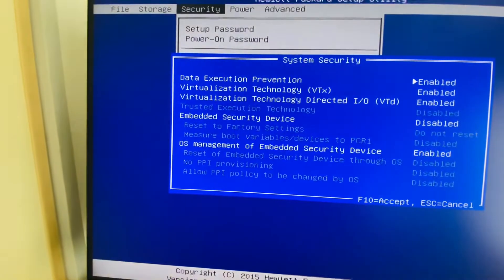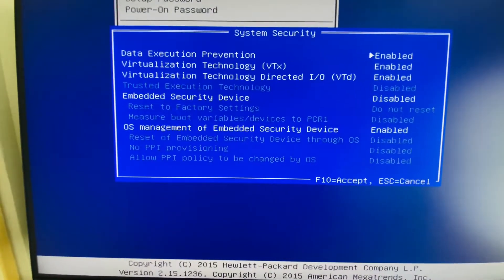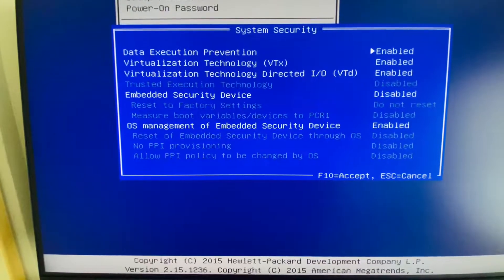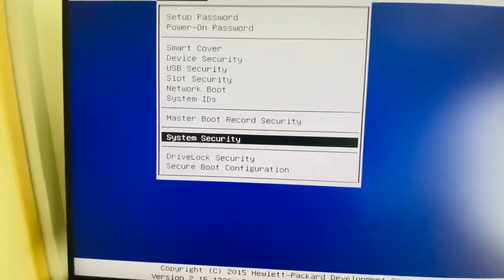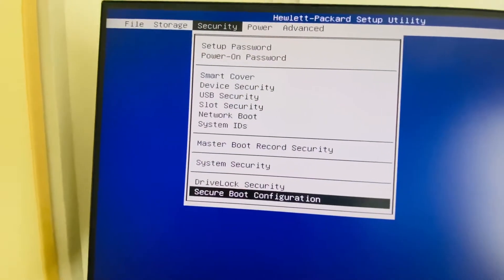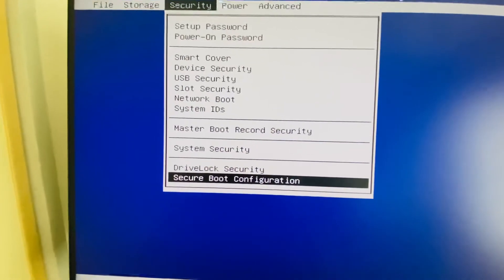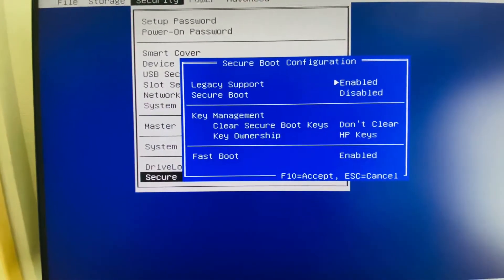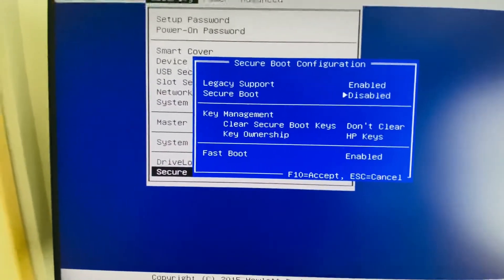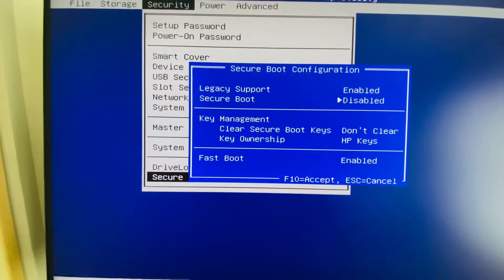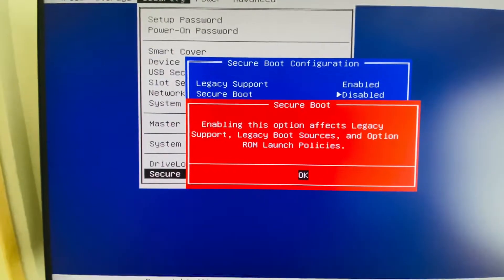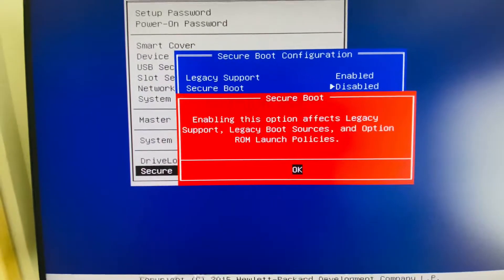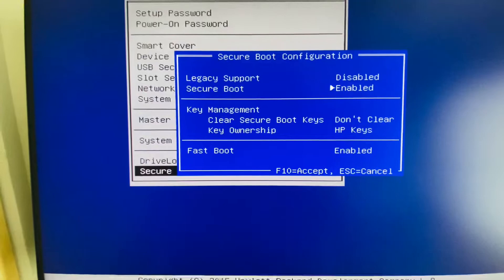There is a virtualization option here but it is not mandatory. Pressing Escape to go back, we can see the secure boot configuration option under the security tab. I select the secure boot configuration. Here we can see the legacy support and secure boot settings. I am tapping the spacebar to change the value — enabling this option will affect legacy support.